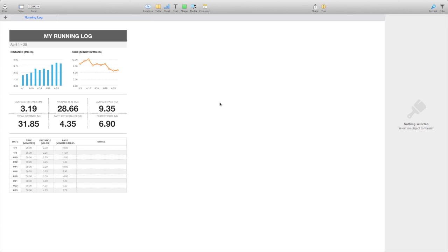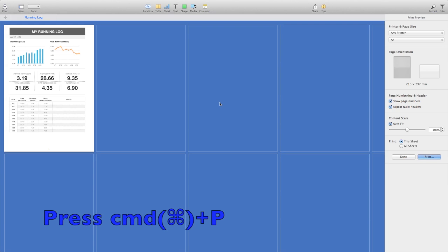Of course, the other way is you can use the fast keystroke, and I'm just going to press command and P, and that also takes you straight into the print layout menu.